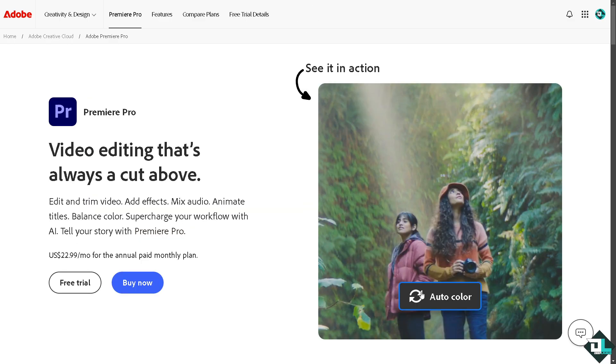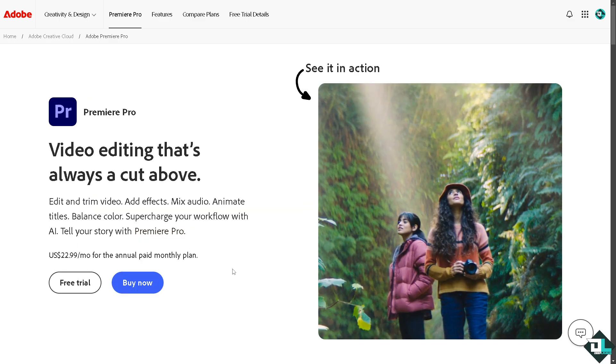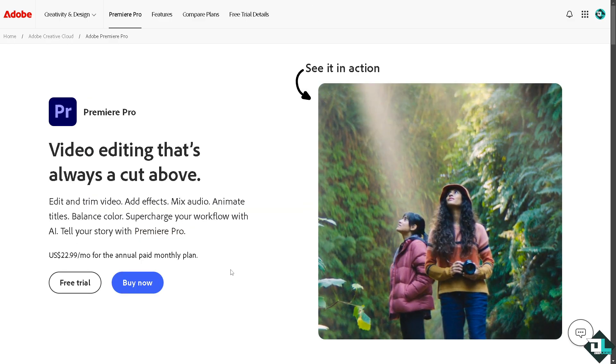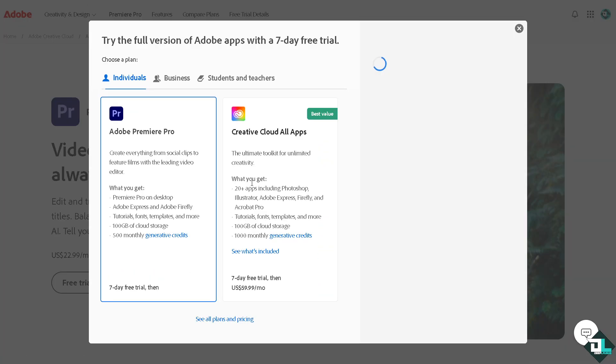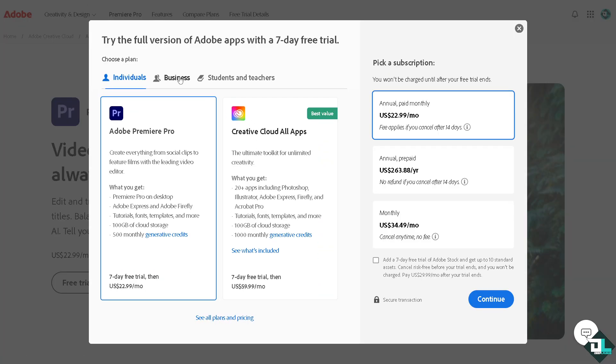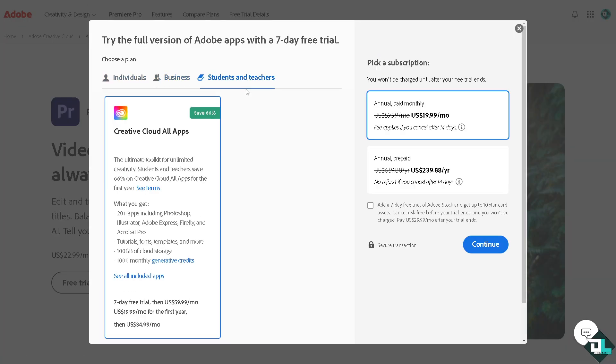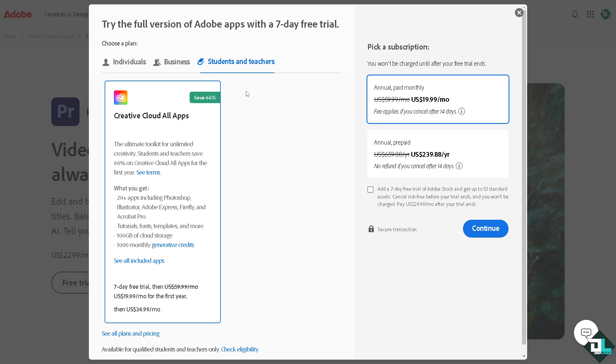log in using your credentials. If this is your first time in Adobe Premiere Pro, click on the free trial option and follow the on-screen instructions.